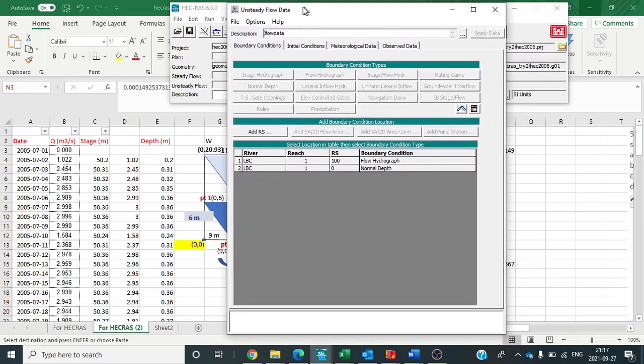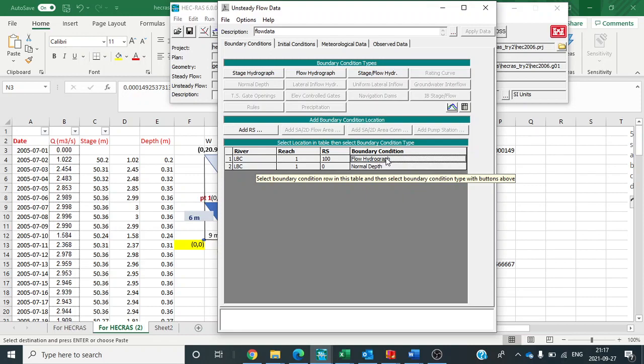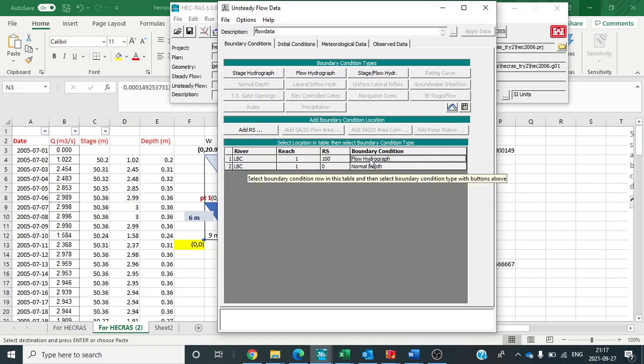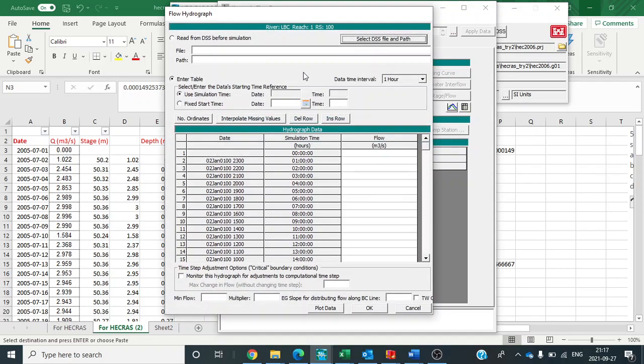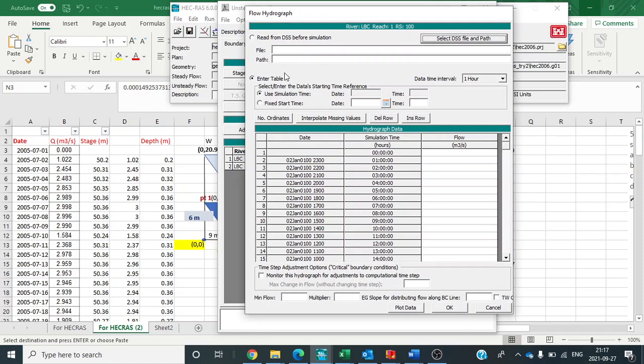Now you can see one window is there. So I have given the data. You can click here. While clicking this option comes in flow hydrograph. Now enter the table.